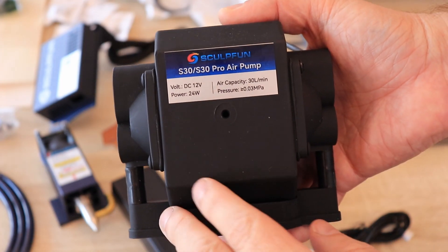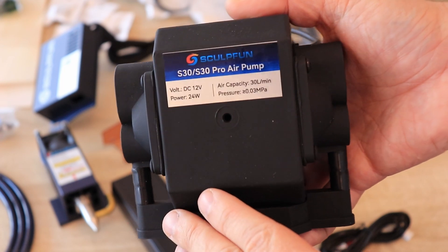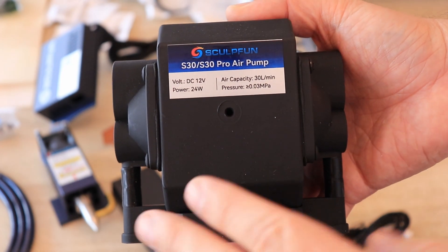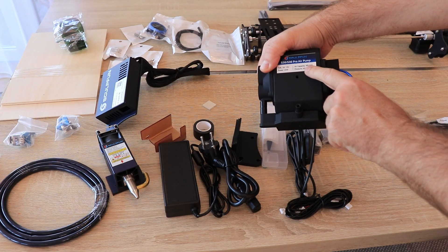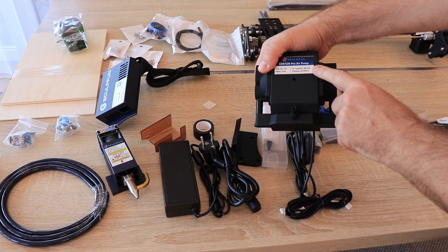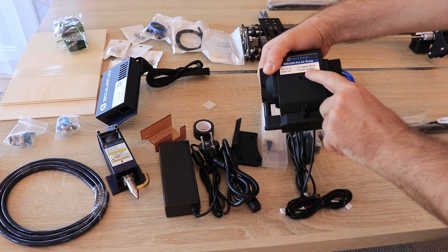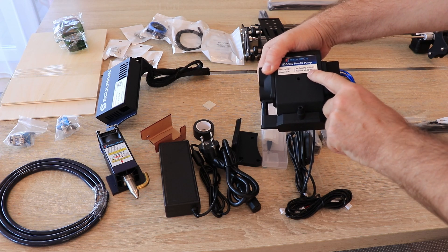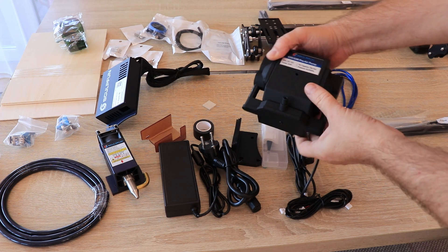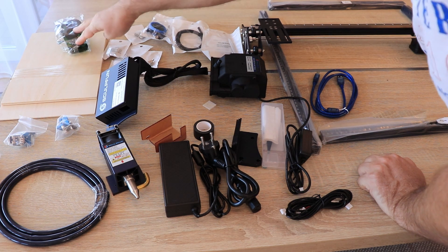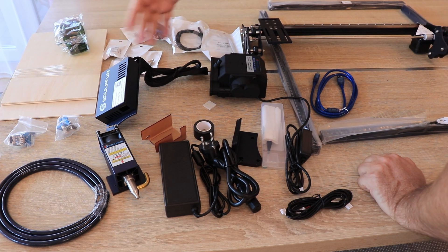Which is also 12 volts, 24 watts, and the air capacity is 30 liters per minute. The pressure is 0.03 MPa. The other parts in the kit: we have some sample materials, safety glasses.